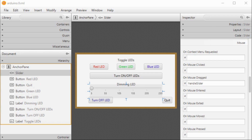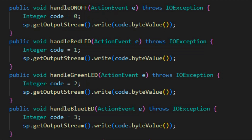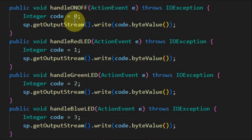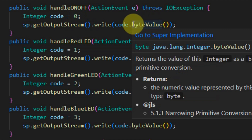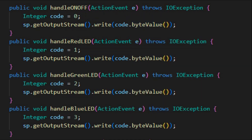The event associated with the slider is on mouse dragged, and the name of the event handler is handle slider. Now let's have a look at the Java code. When the user clicks on the button to turn off or on all of the LEDs, this event handler will be executed — we will have an action event. Inside the event handler, we will generate a code with a value of zero and send it to the Arduino sketch, where this value will be used to implement a piece of code needed to turn on or off all of the LEDs.